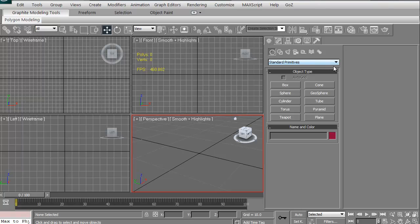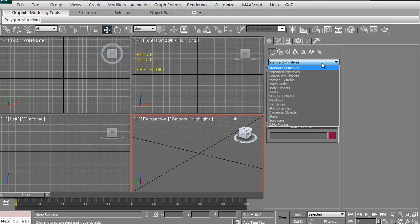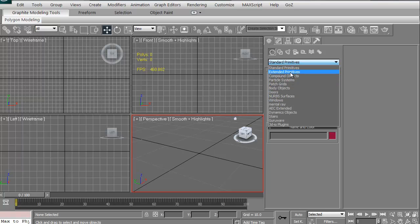If you've got an arrow here, you know you can click and see all the different ones you can actually go to. You can actually do extended primitives, which are chamfer boxes, capsules, things like that, a ring wave.